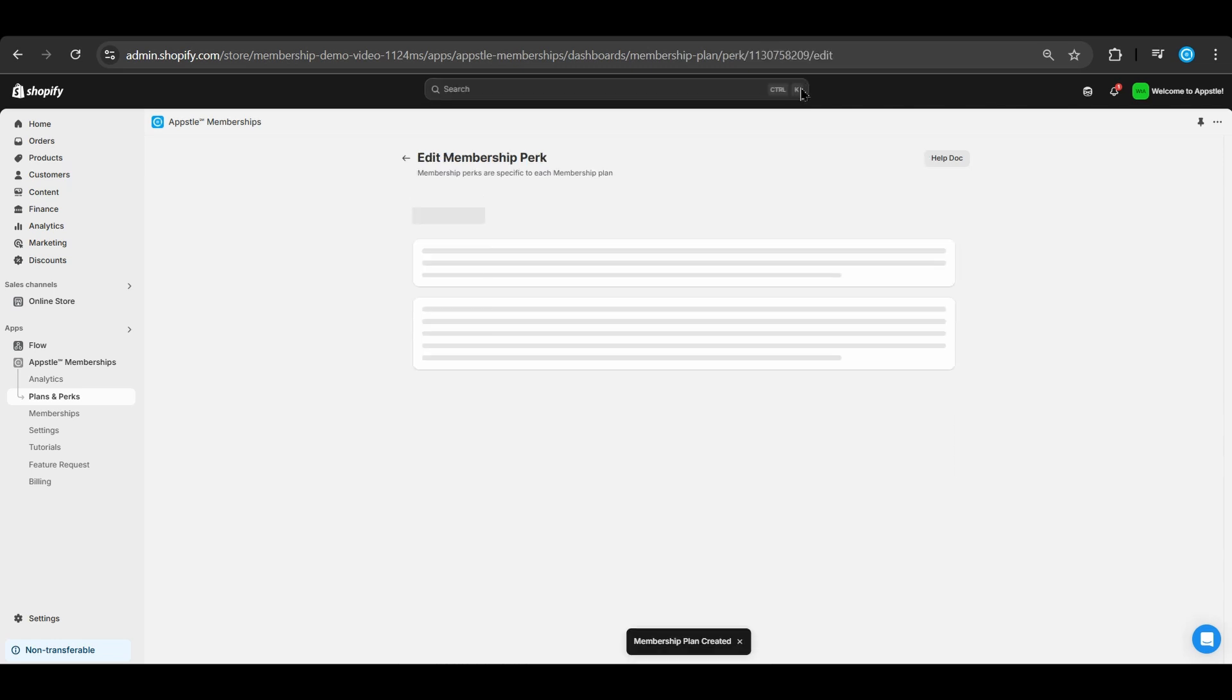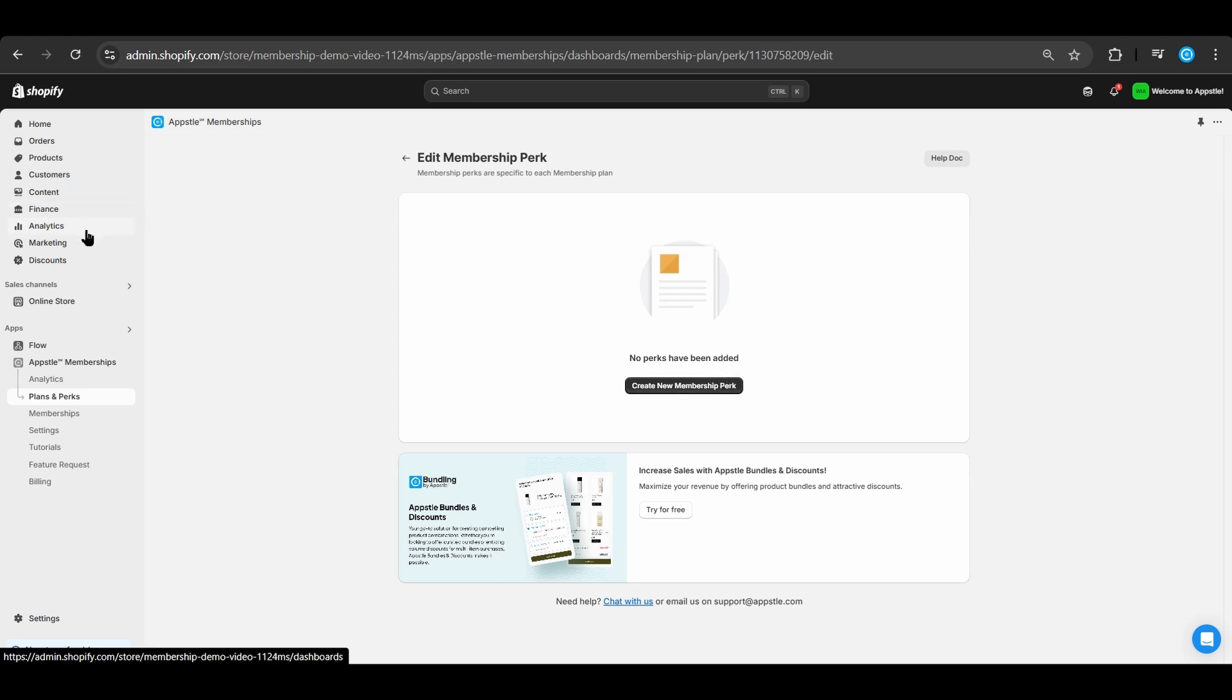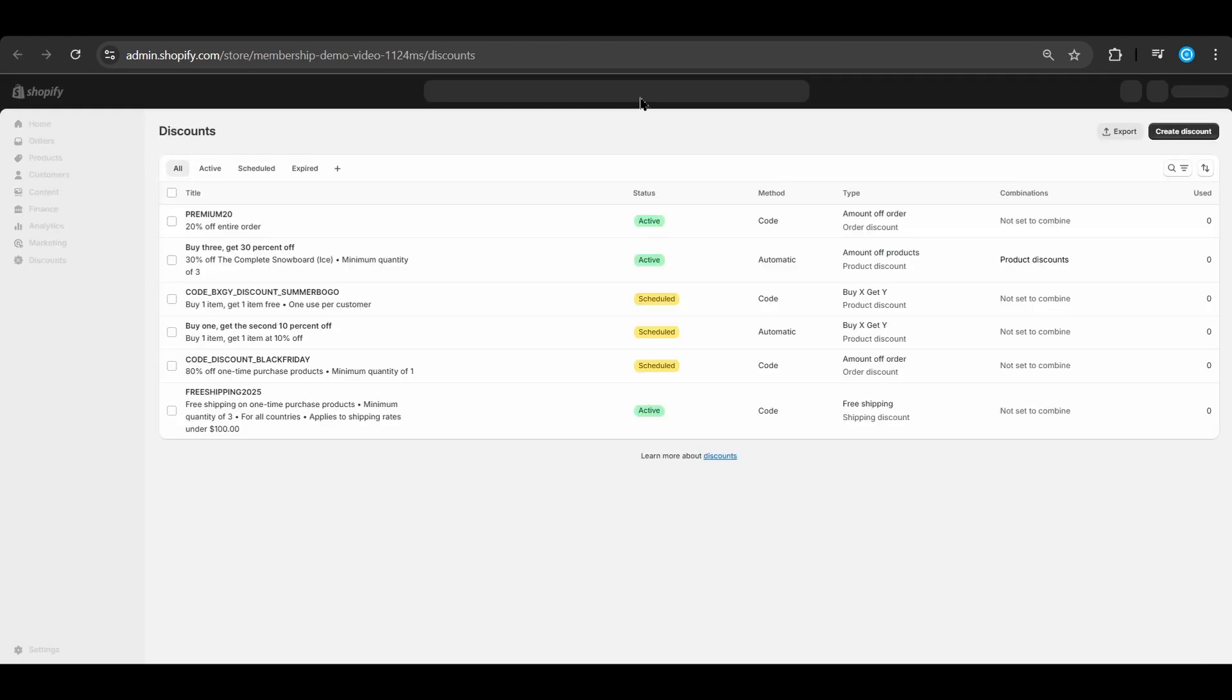Our next step is to add a membership perk. Here, we can use an existing discount as a perk that applies automatically upon checkout when the member is logged in. Go to the discount section to create a discount code or select an existing one.